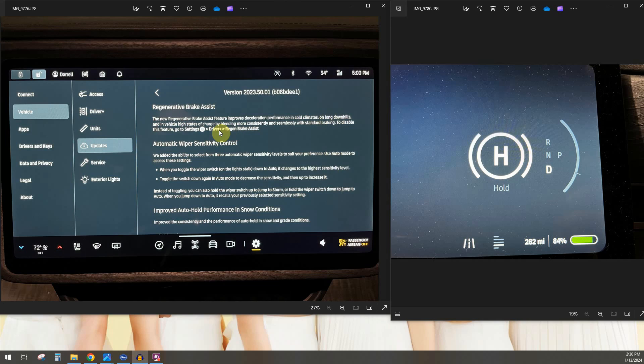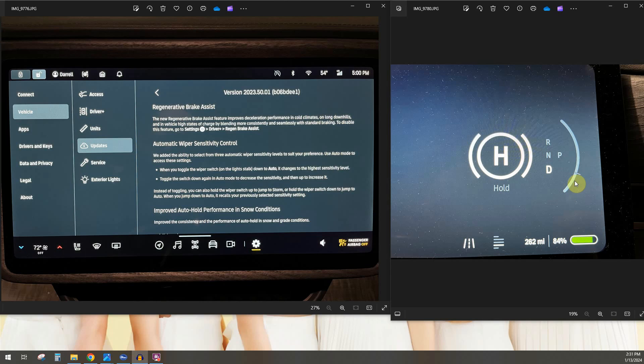So what that basically means if that's kind of gibberish to you is it all has to do with regen braking. If we look at our driver screen here, this portion is the regen portion. You'll notice when you let off the go pedal, what I call it, you'll see the green here and your regen will slow your car down.